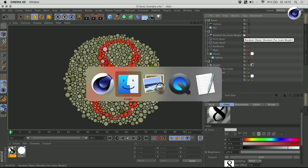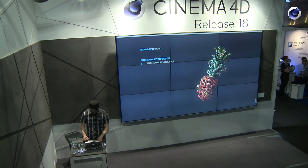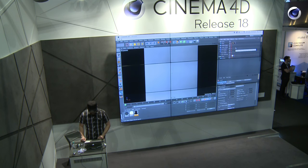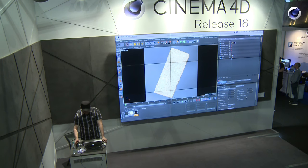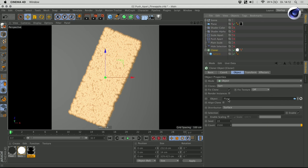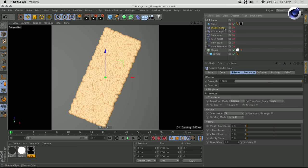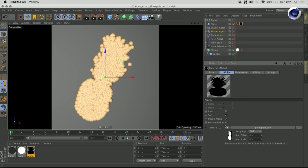That was one basic example of the push apart effector. Another example is this one where I took the picture of a pineapple and distributed my clones. Here I have a cloner object and I'm cloning onto a plane with 3,500 clones. I'm using several shader effectors — the first one uses the black and white image of my pineapple. It uses the alpha channel of that pineapple image to get rid of all the clones which are not belonging to the pineapple, the black part of the image.